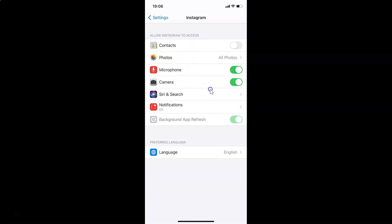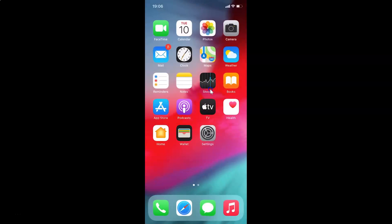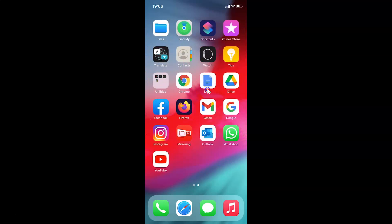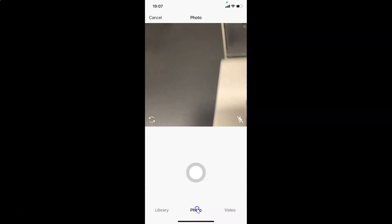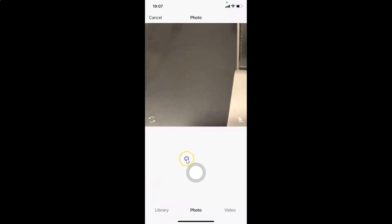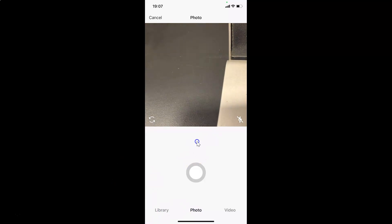Close the Settings app. Now open your Instagram app to check whether camera access is working. Here is my Instagram app — I'll tap the plus button, and you can see camera access is working fine.